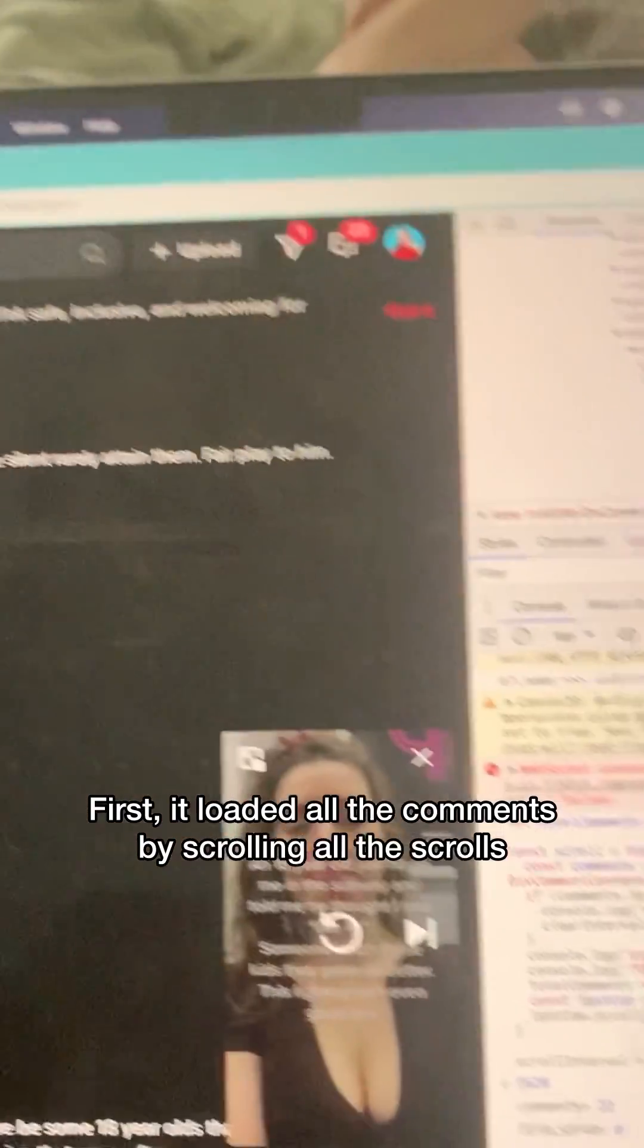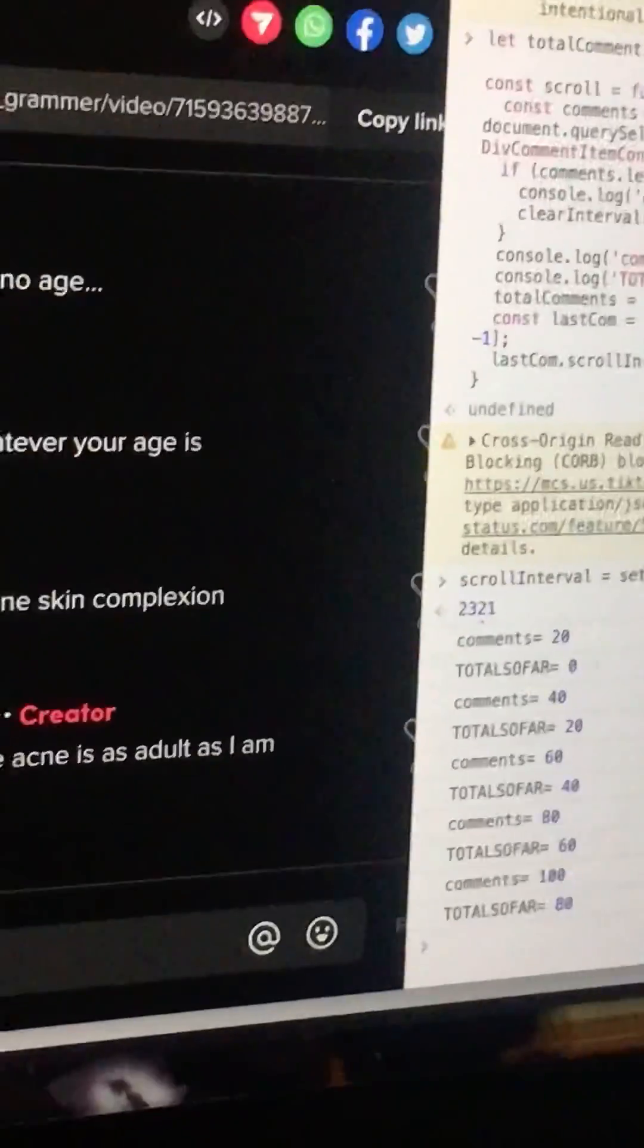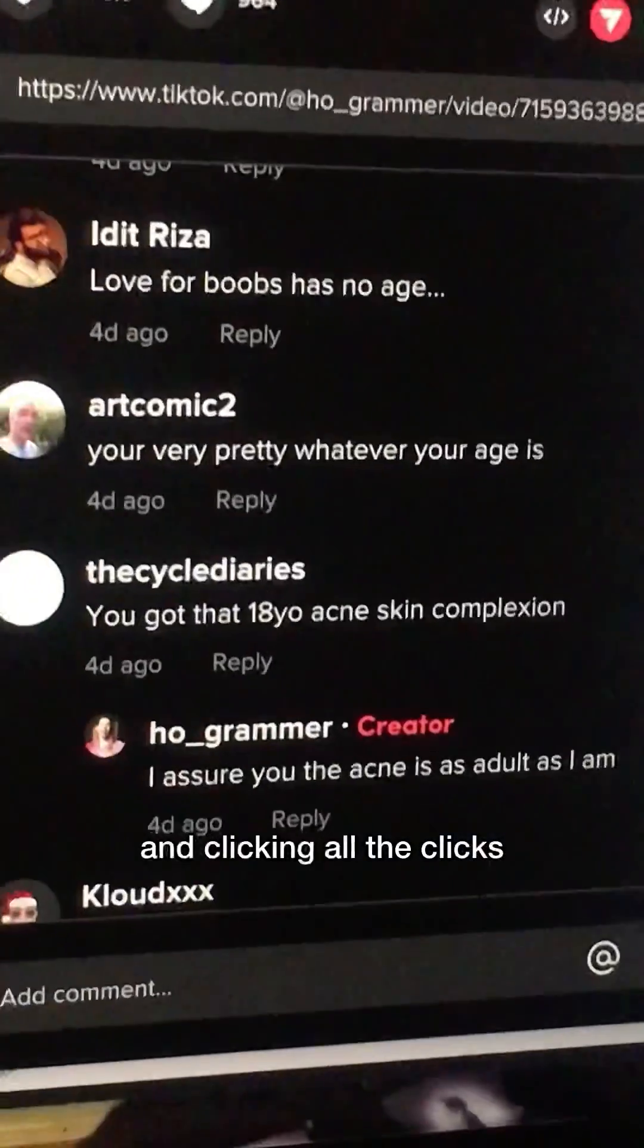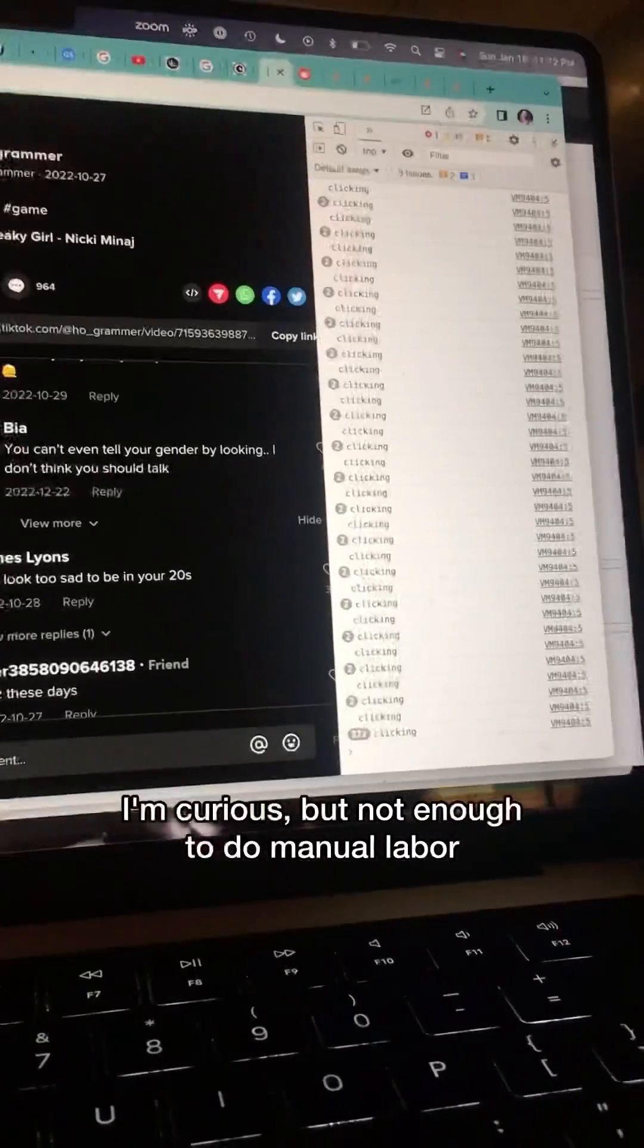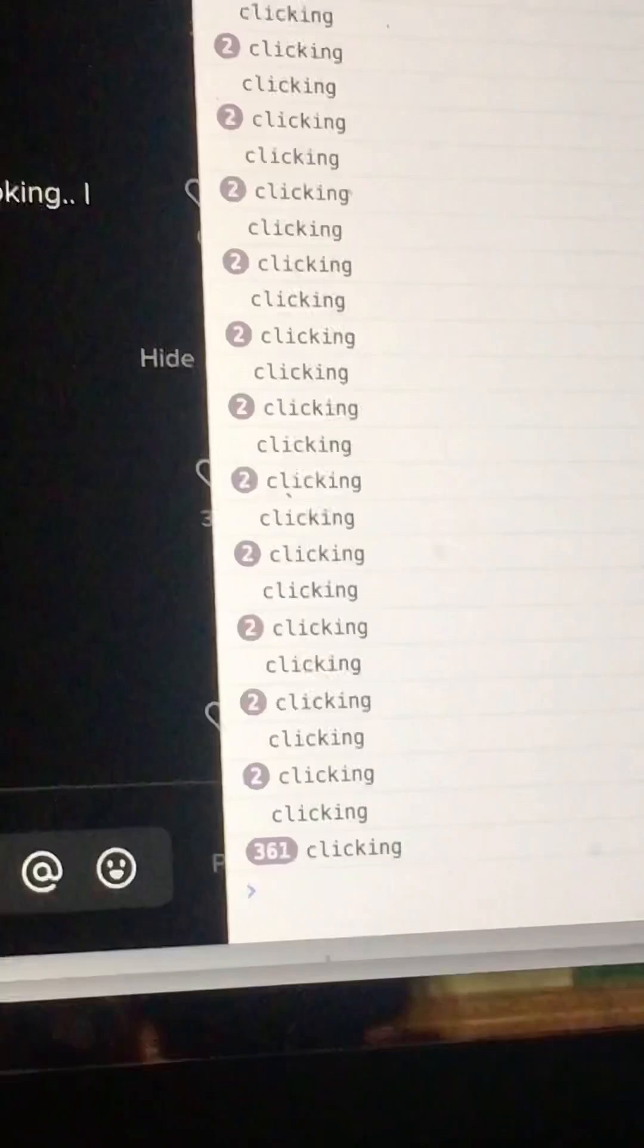First, it loaded all the comments by scrolling all the scrolls and clicking all the clicks, so I didn't have to. I'm curious, but not enough to do manual labor.